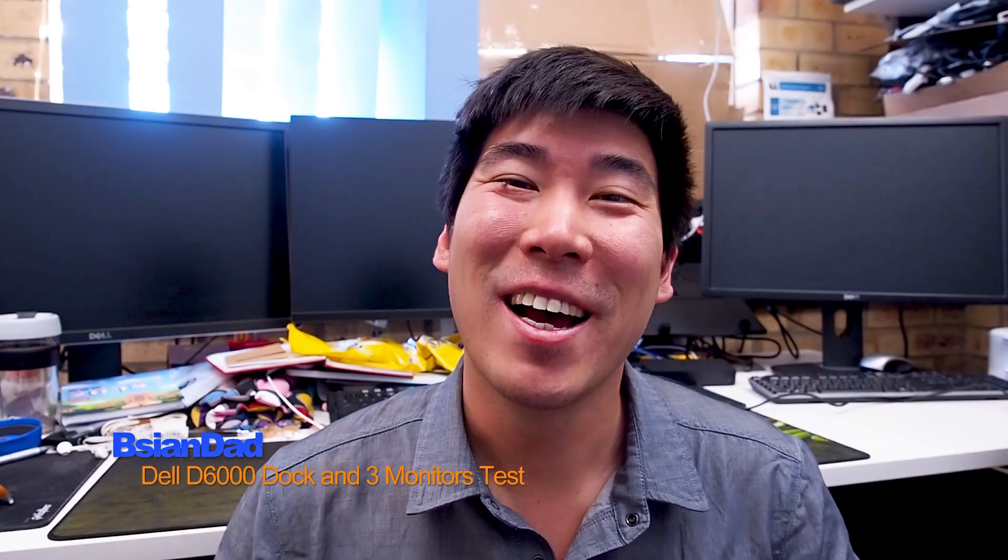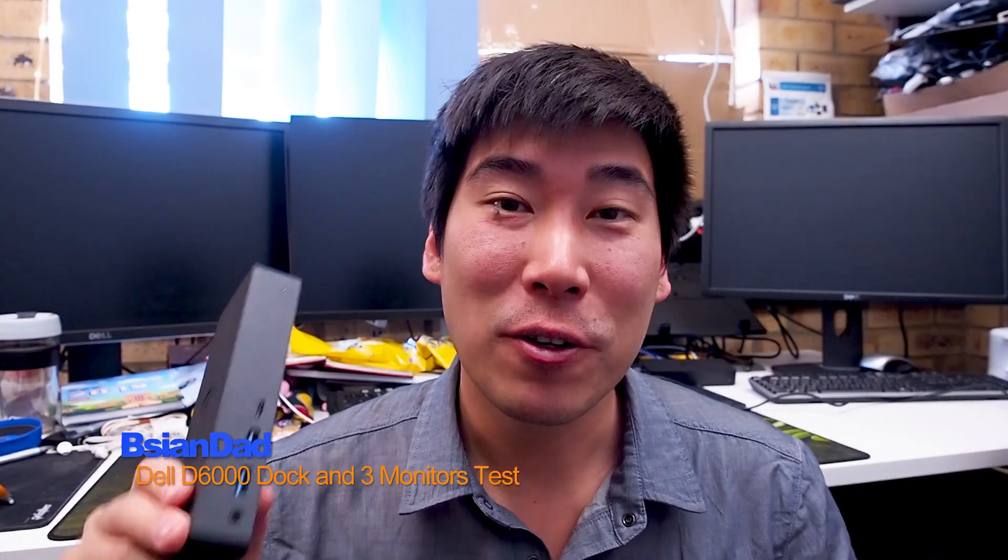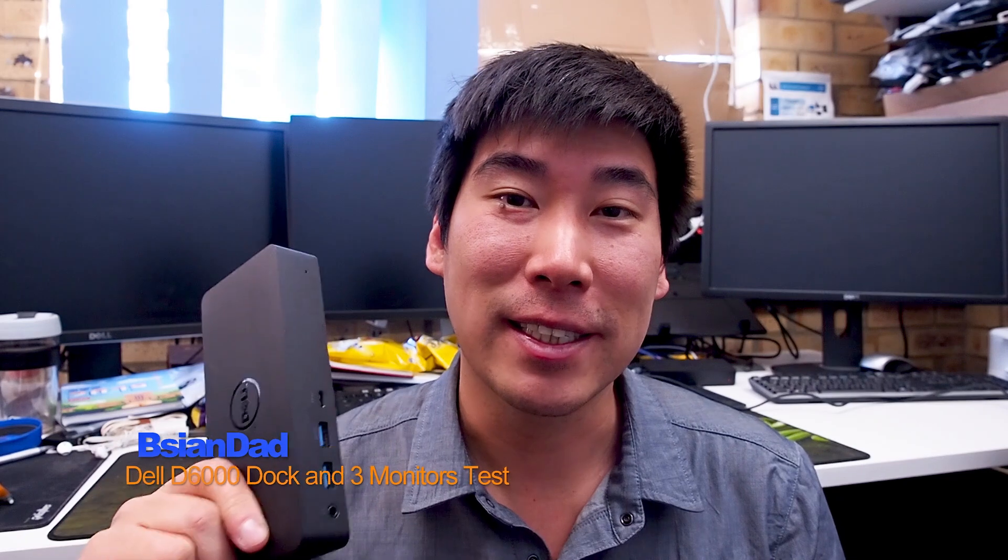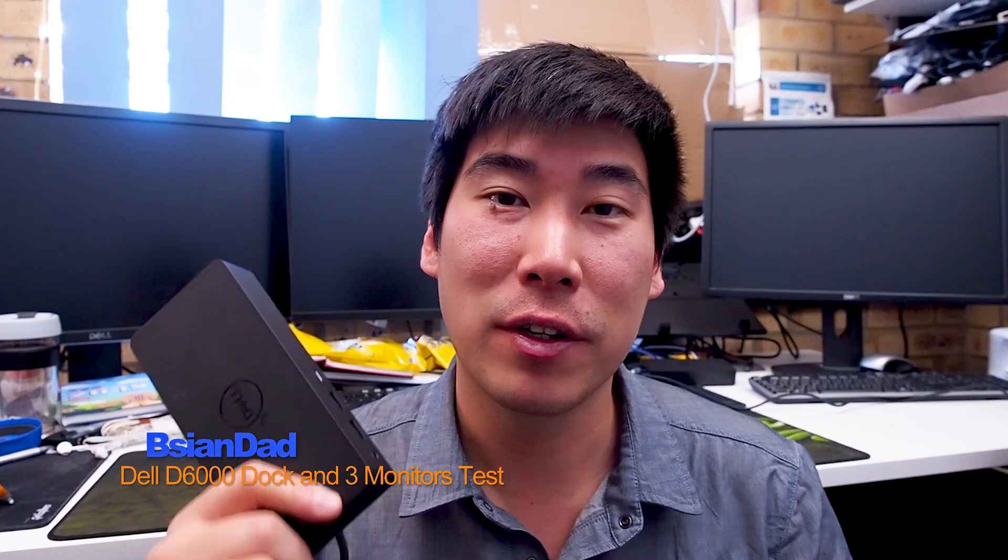G'day everyone, B-Agent Air here. I'm going to do a revisit on the Dell D6000 on different notebooks to connect them and see if they'll work with three external monitors. I had a few comments on particular models, so I can only test on what I've got in my office so far, so let's do that.